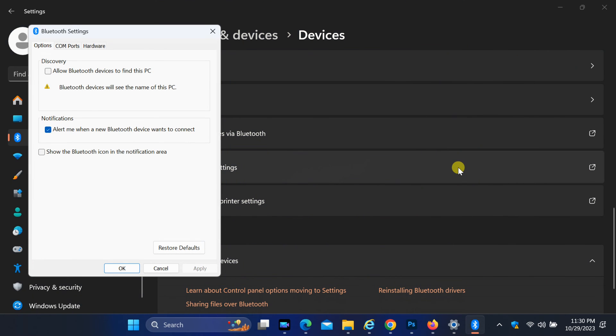After opening the Bluetooth settings, enable the option that says show the Bluetooth icon in the notification area.